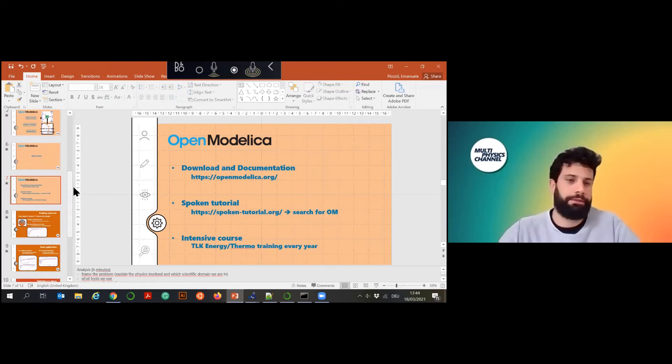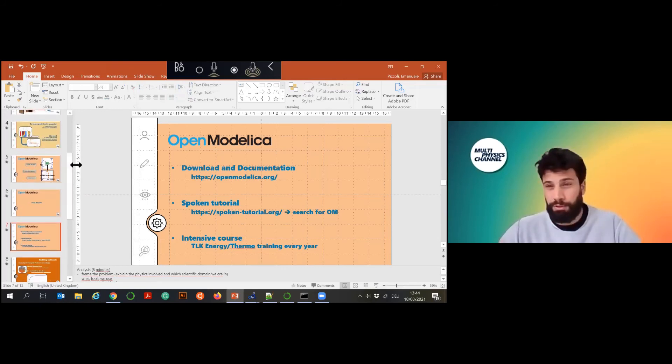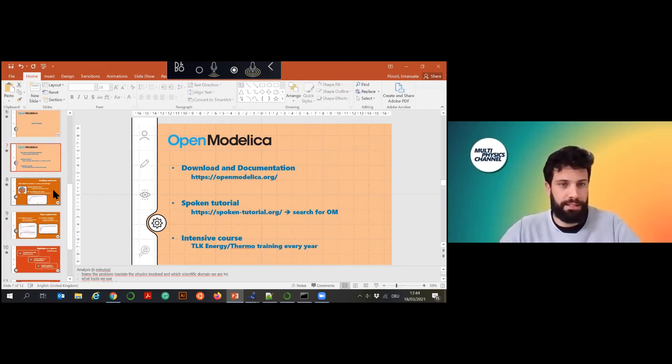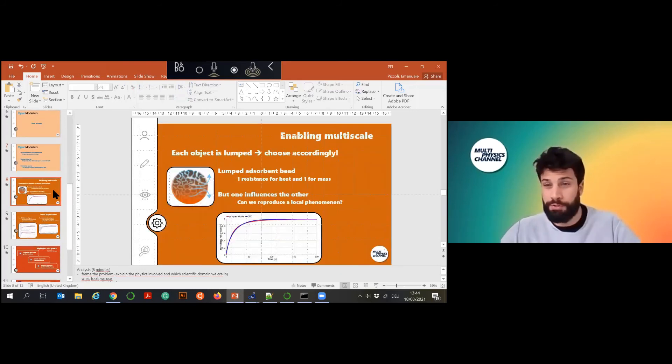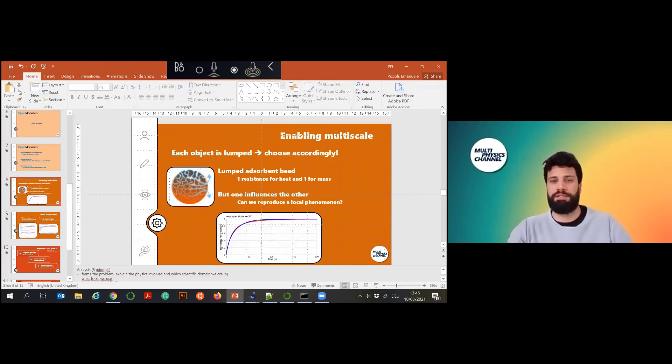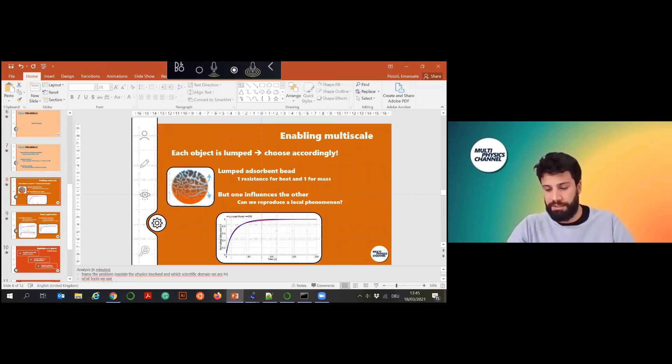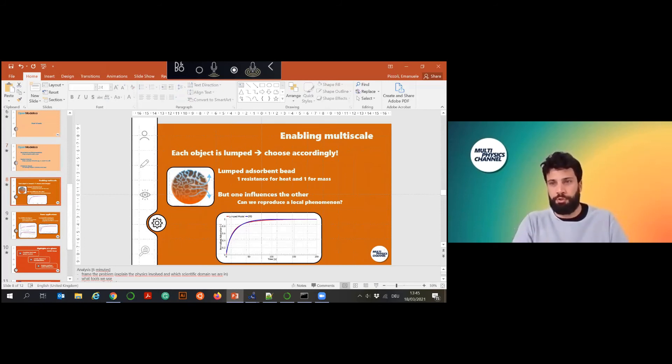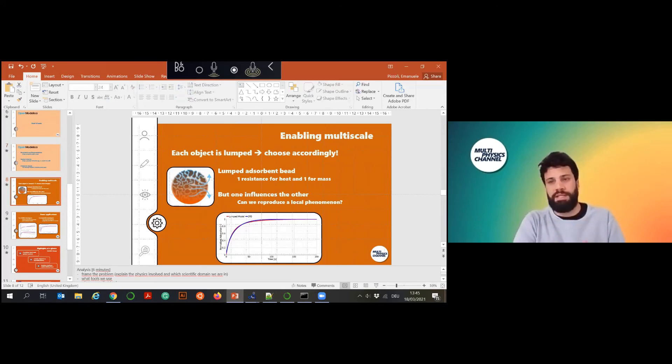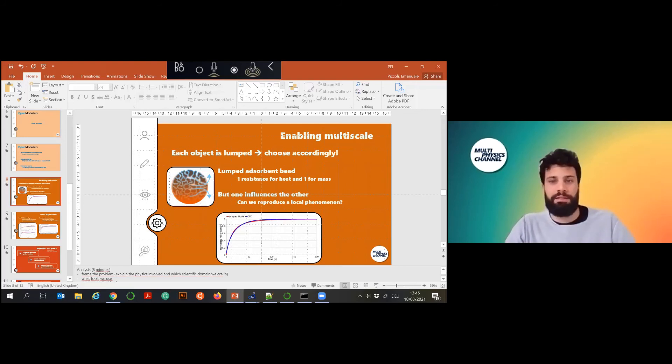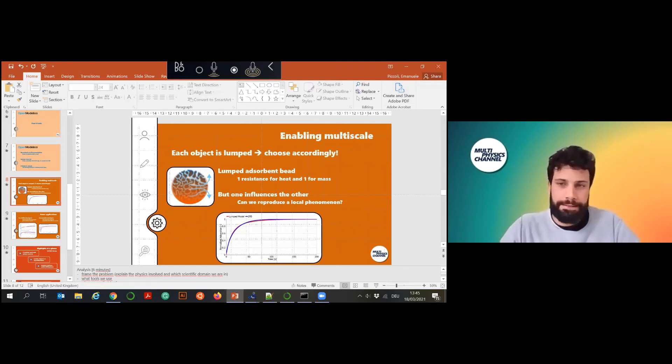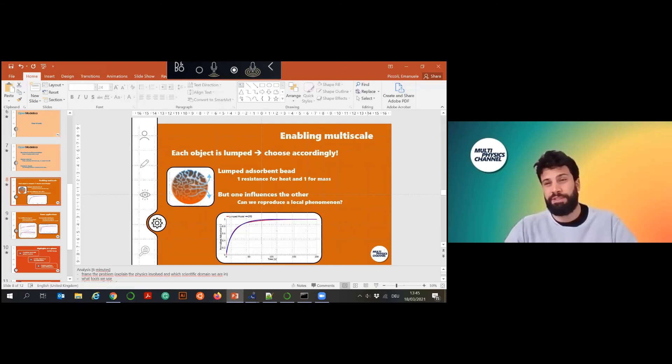That will be it for the introduction of the tool. Now a bit of spoiler of how we use it. What we chose it in the beginning is to enable multi-scale modeling. I've just shown you just drag and drop objects and each of them is defining certain characteristic equations. But that means that each of them is also a lumped object. You can have for example, if we have this adsorbent material, just one equation for the heat and mass balance and one heat resistance, one mass transfer resistance and so on.